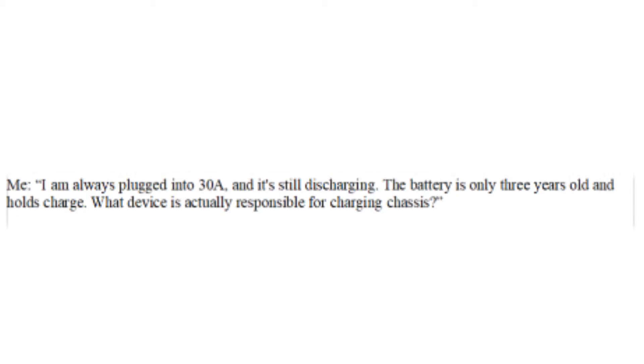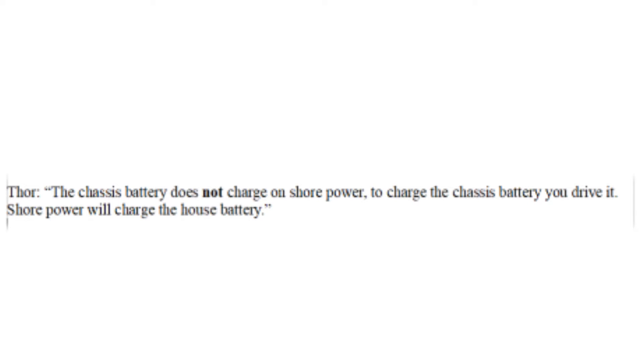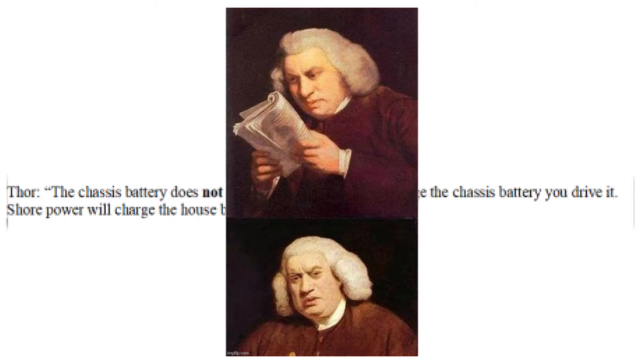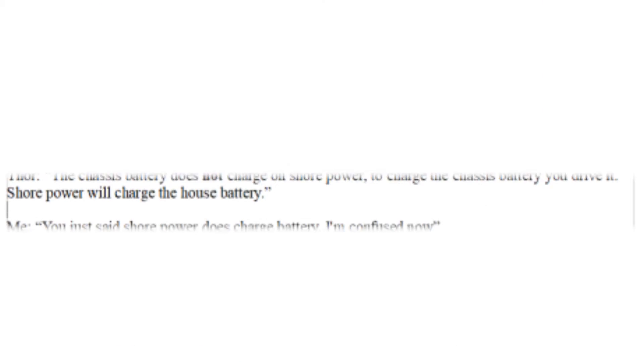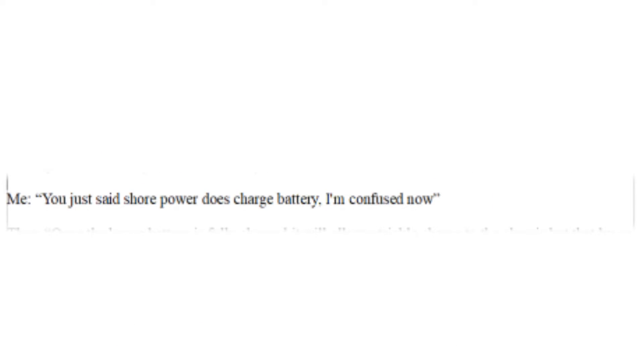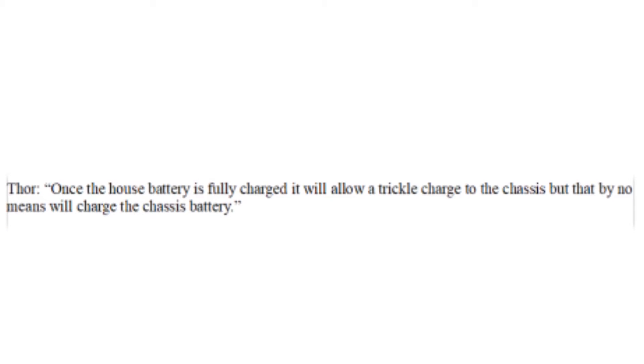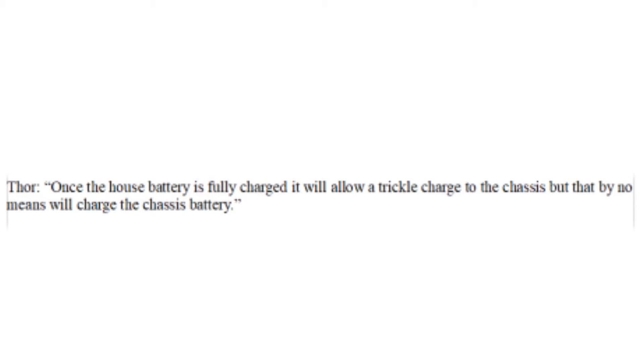The chassis battery does not charge on shore power. To charge the chassis battery, you drive it. Shore power will charge the house battery. What? You just said shore power does charge battery. I'm confused now.